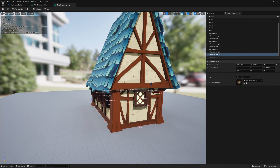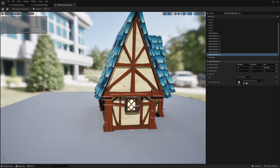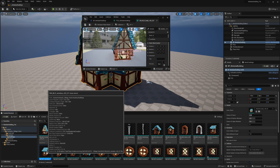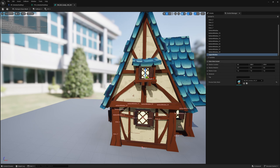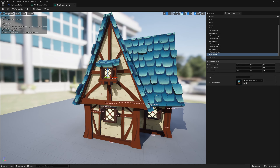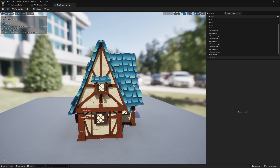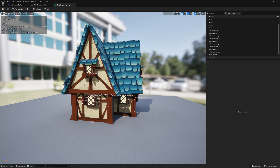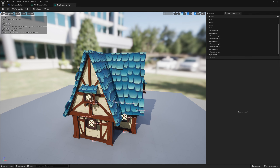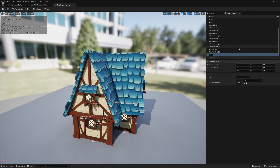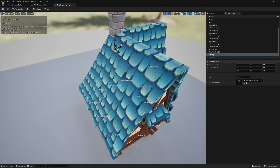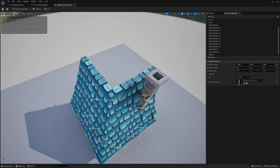Now we want to do the upper window — these will be more of a balcony style. Add new sockets, call it 'upper window', grab a reference mesh, plug it in, and get it into position. Same as the bottom ones, duplicate it around, making sure the tag is set to 'upper window'. Finally, let's add chimneys. Add a socket for 'chimney', set the tag to 'chimney', grab a chimney preview mesh, position it, and set up two locations — maybe one here and one over here.